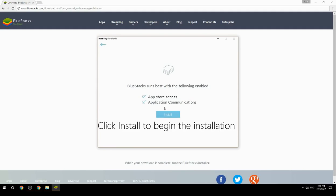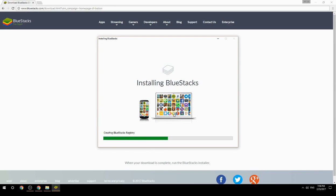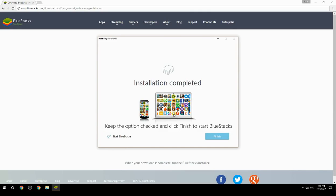Click Install to begin the installation. Once complete, keep the option checked and click Finish to start BlueStacks.